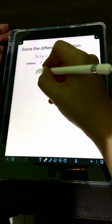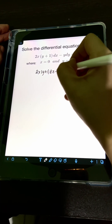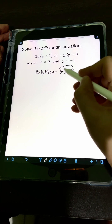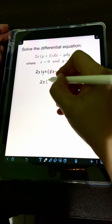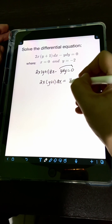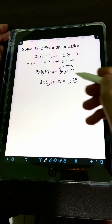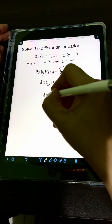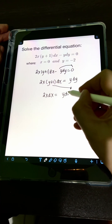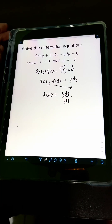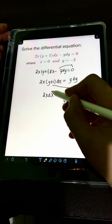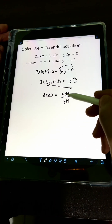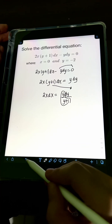This DE is actually a separable DE. So what we can do is separate the variables first. I will transpose the negative y dy to the right side, giving us 2x times quantity y plus 1 dx equals positive y dy. Then I will cross multiply, moving y plus 1 to the denominator on the right side, so we have 2x dx equals y dy over y plus 1. Now the variables are separated — dx is multiplied by a function of x alone, which is 2x, and dy is multiplied by a function of y alone, which is y over y plus 1.